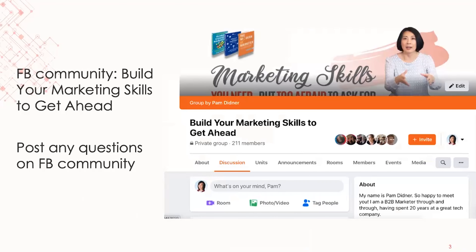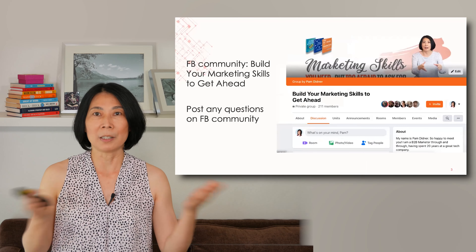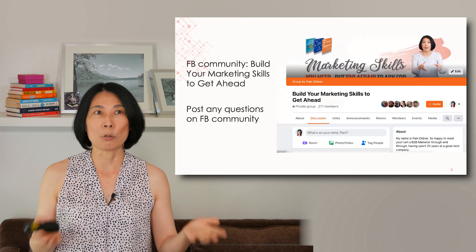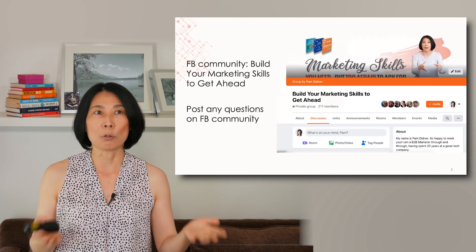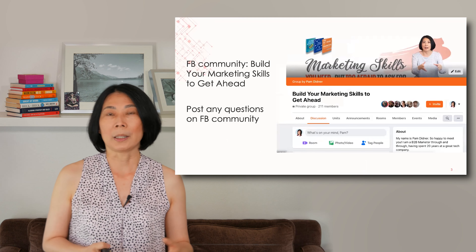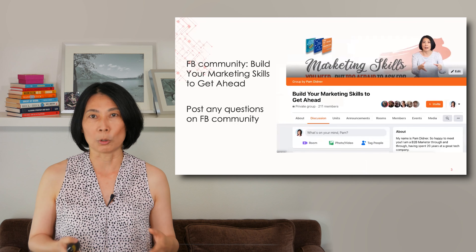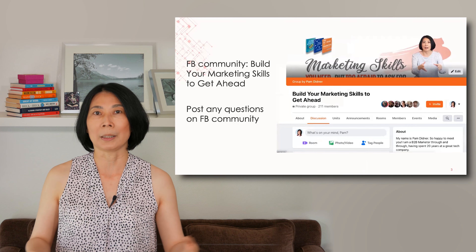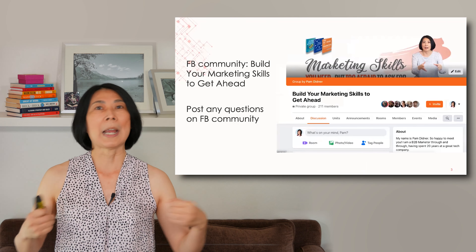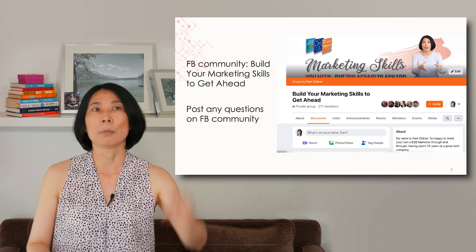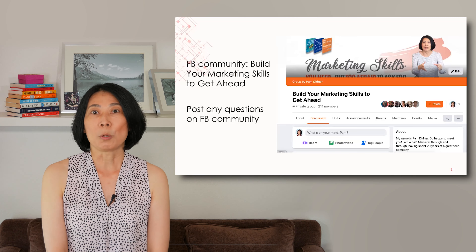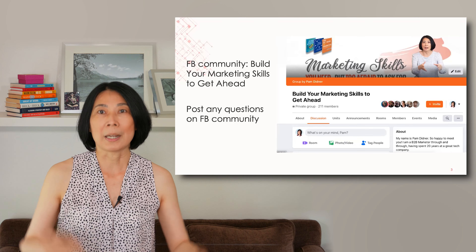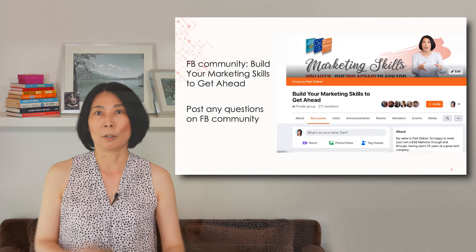I also have a Facebook community — whoever is interested can join. It's really about building your marketing skills to get ahead. If you have any specific questions about digital marketing, or how to build alignment between sales and marketing, or how to enhance your own marketing skills, come to the community and ask me any questions. I answer all the questions myself.